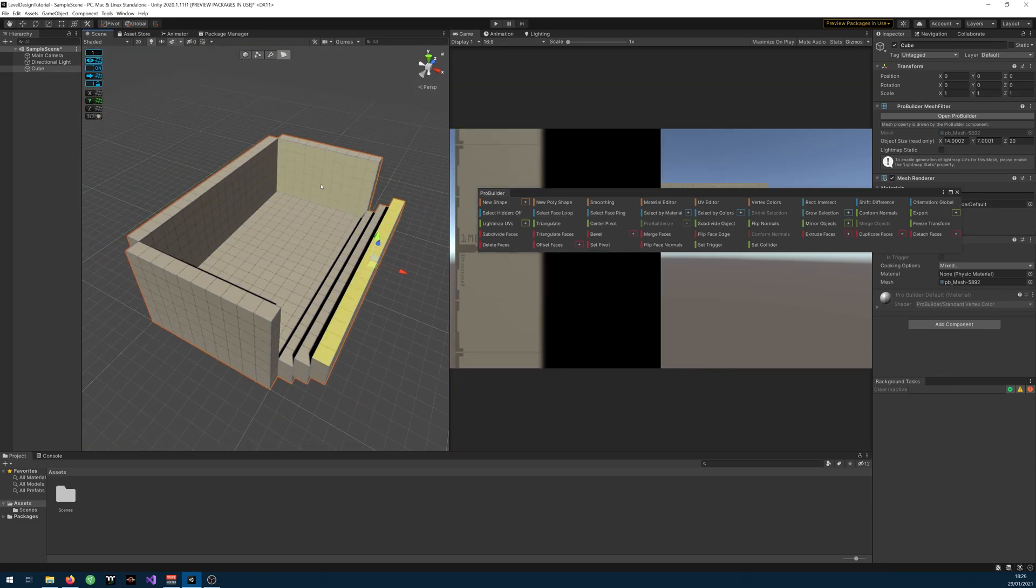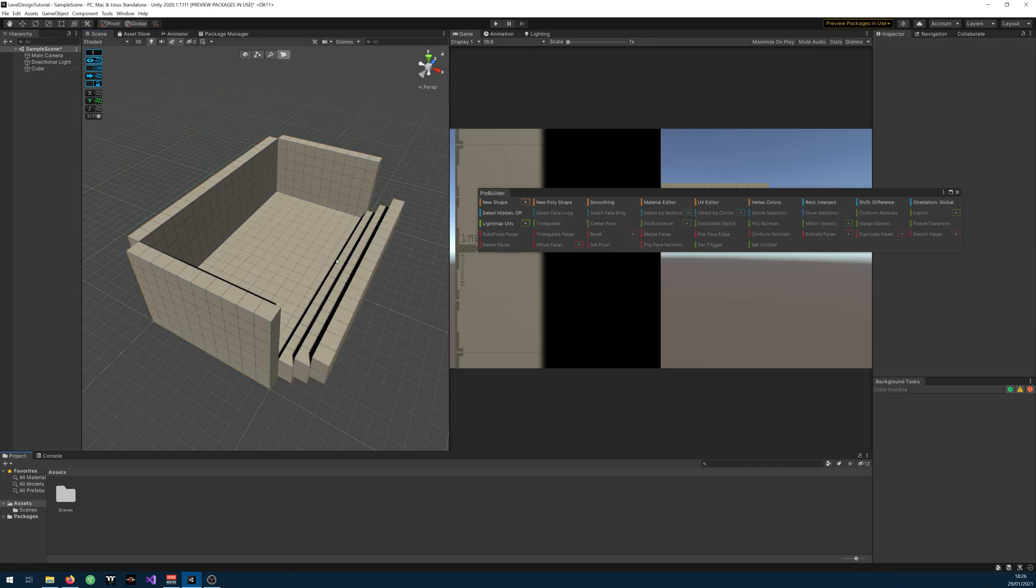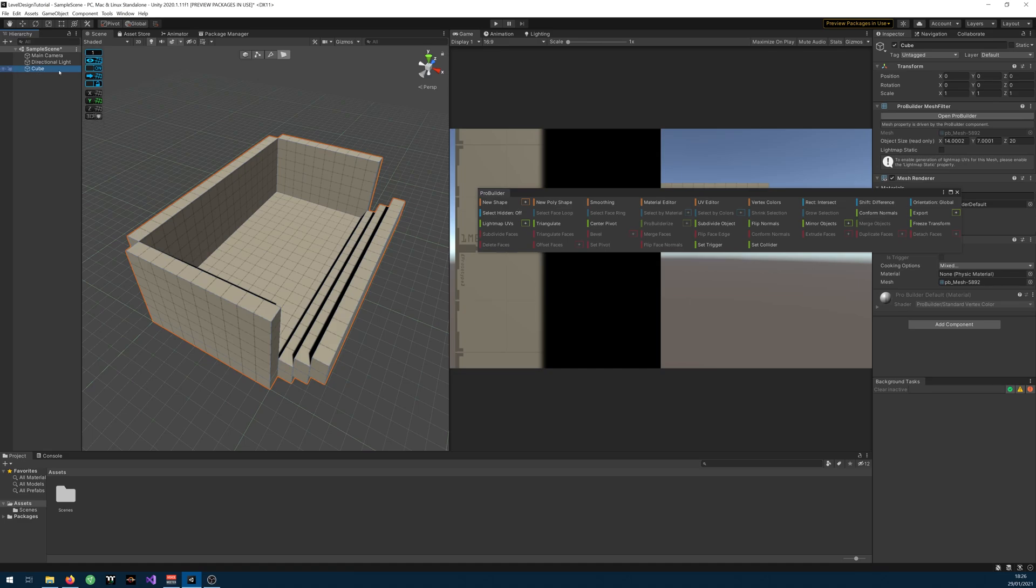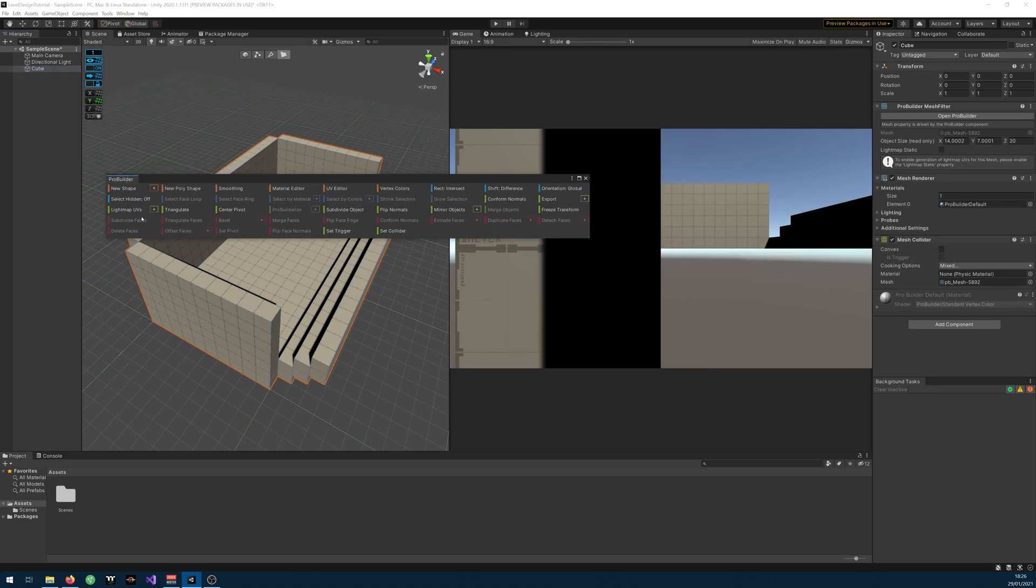I just created a random shape here. When you have your blockout finished you click it on the cube and you go to your window and click where it says Export.